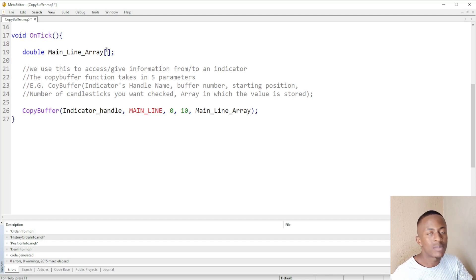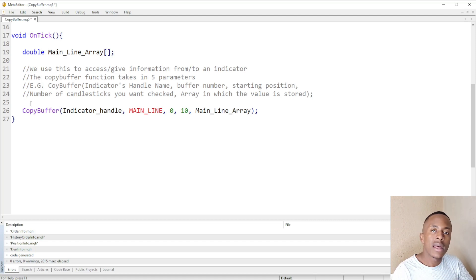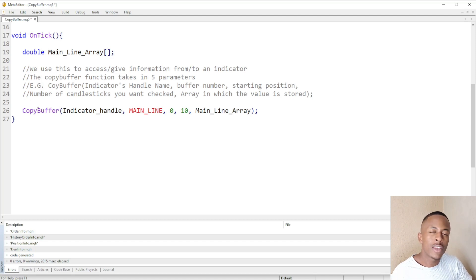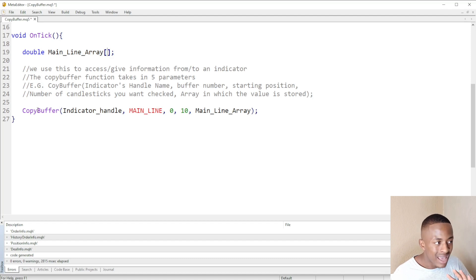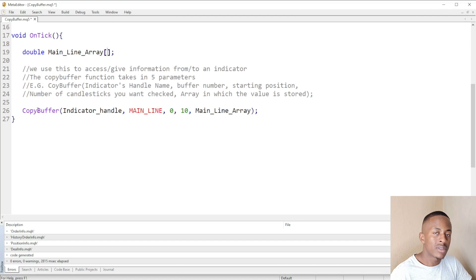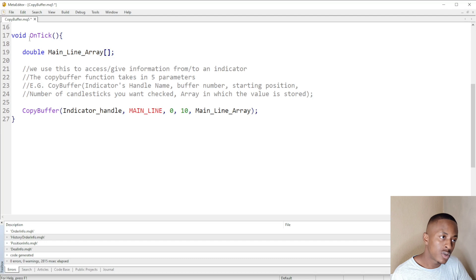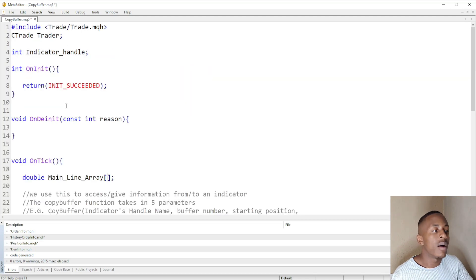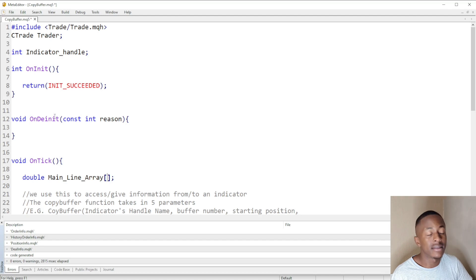In the next few videos I'll be explaining the RSI, the stochastic oscillator, and the moving average, and then we're going to use the CopyBuffer. You need to watch this video so it helps you understand what the CopyBuffer is about, because in the next video we're going to use it to access information from our indicator handle to make buy or sell decisions.